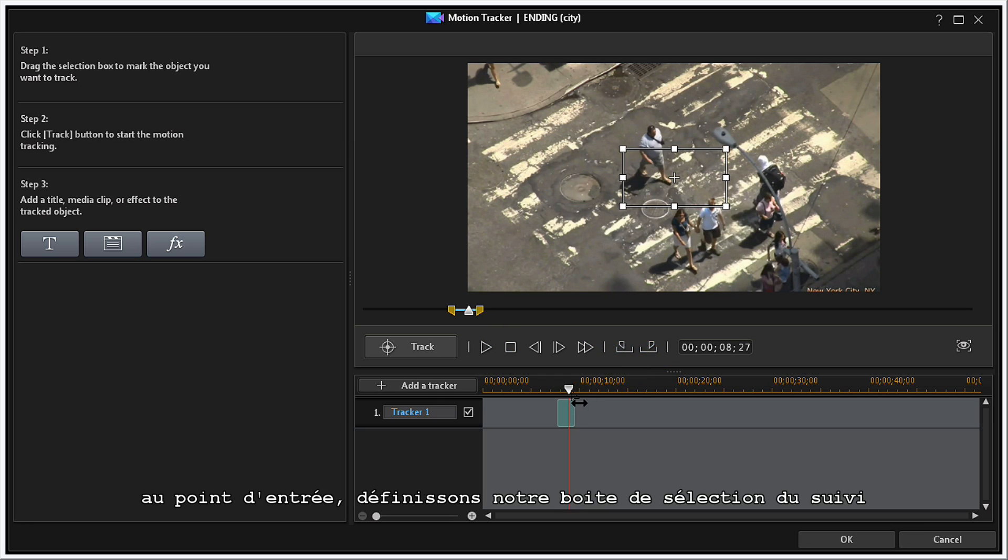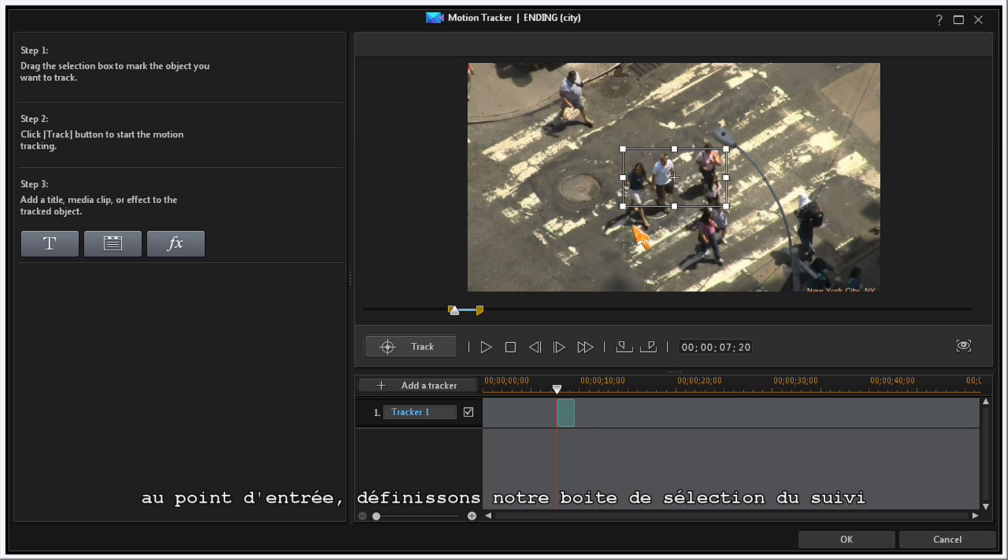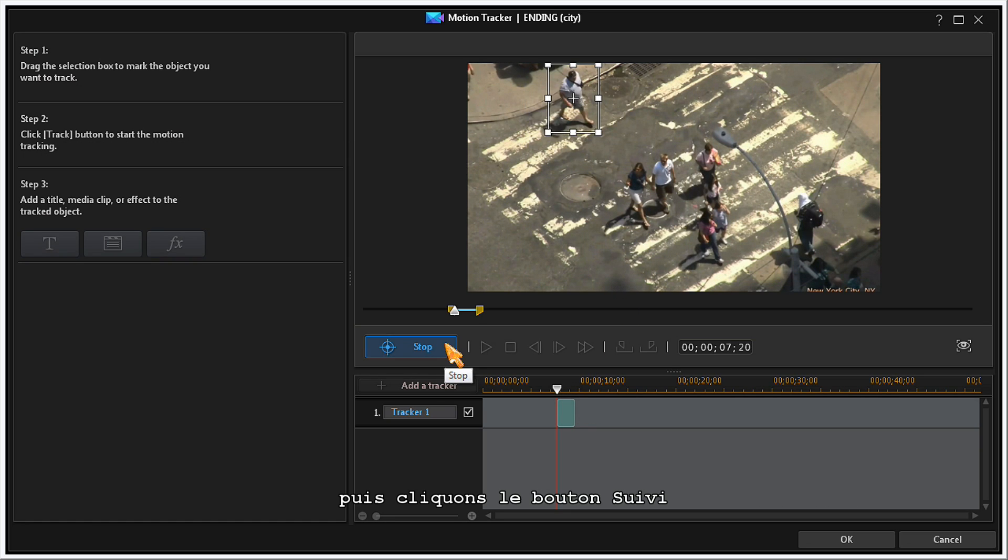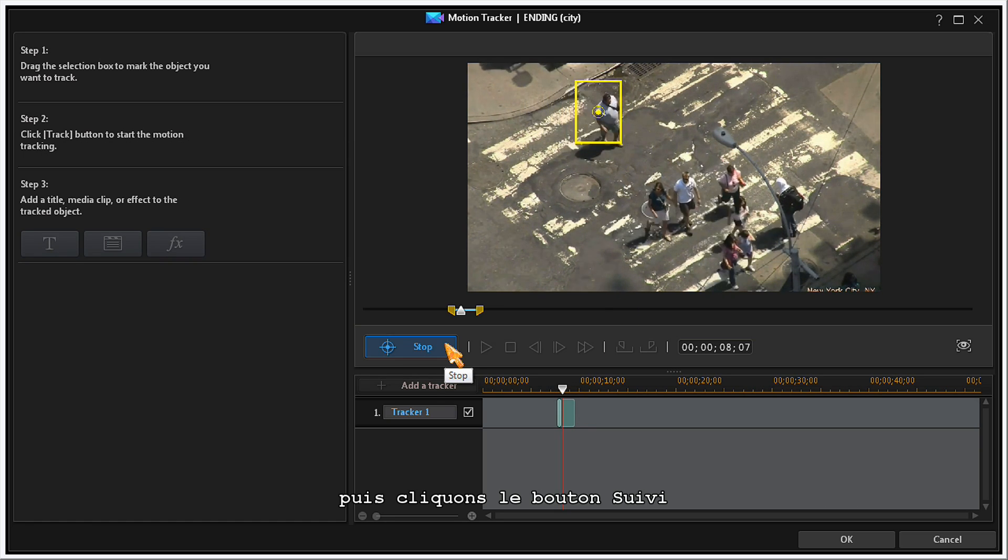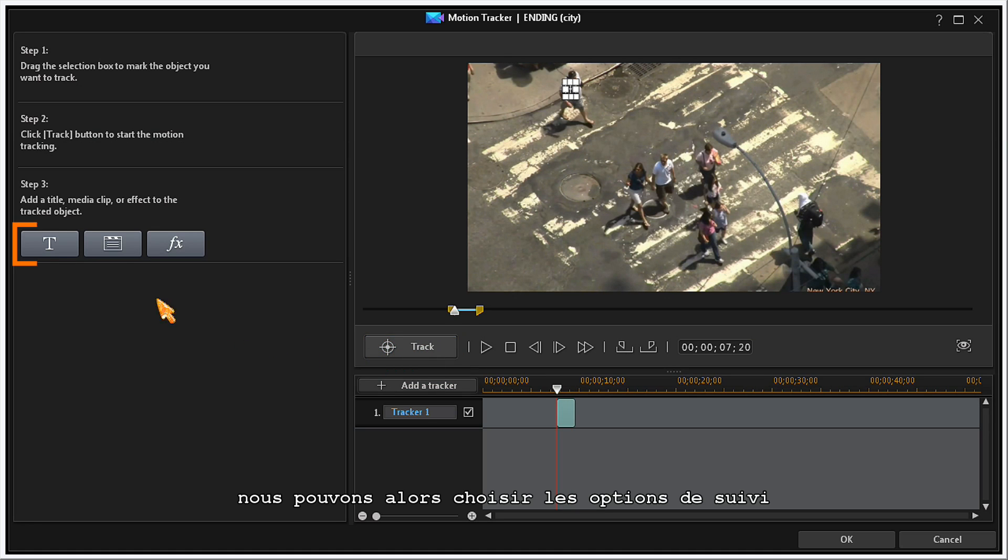At the Mark In point, set your tracking selection box. Then click on the Track button and now you can choose your tracking option.